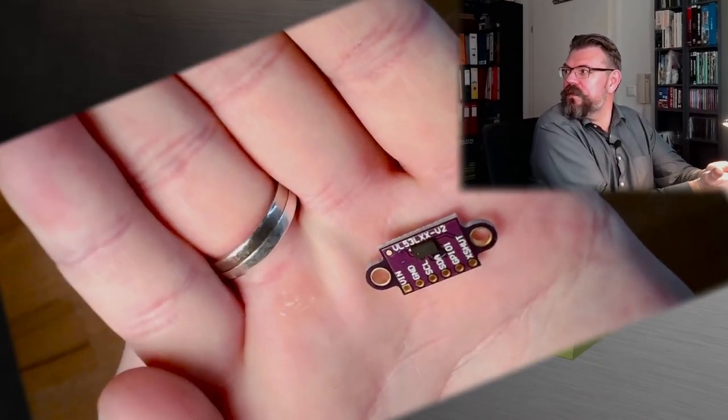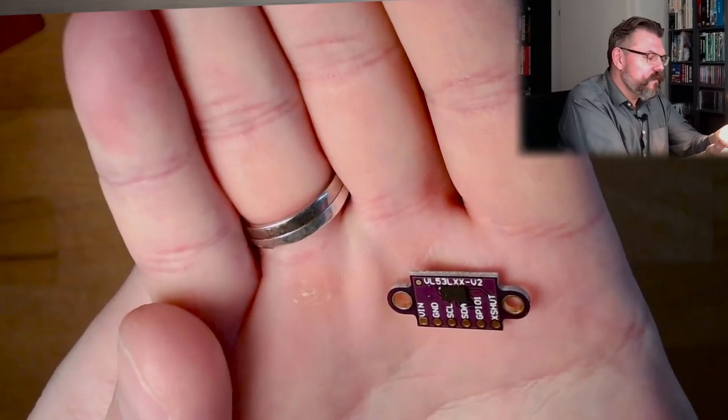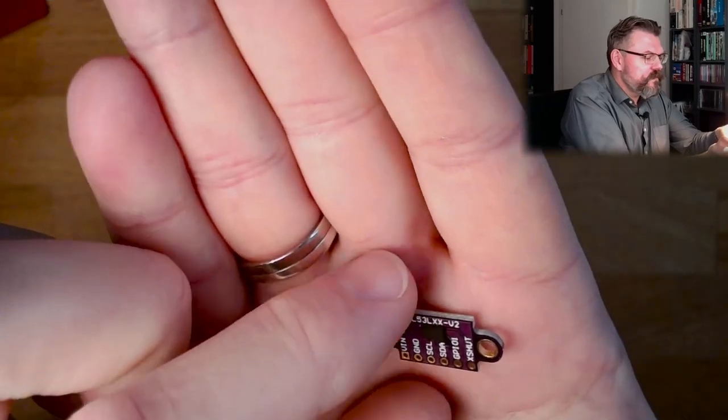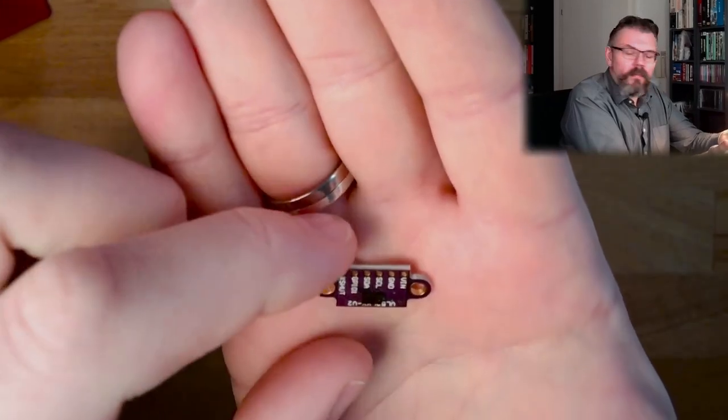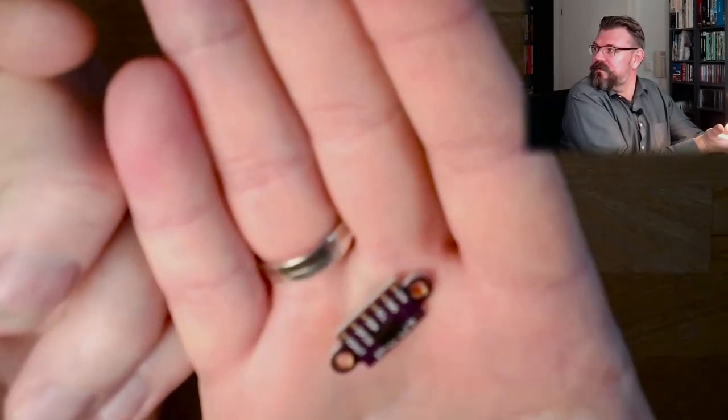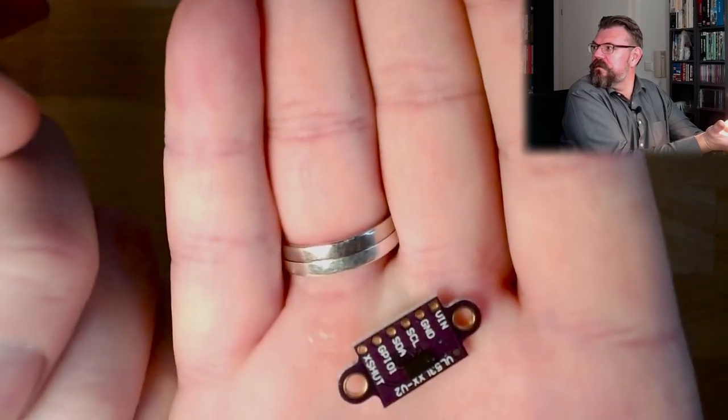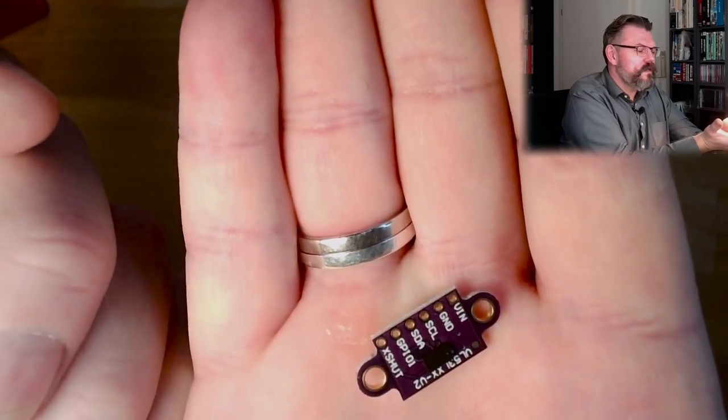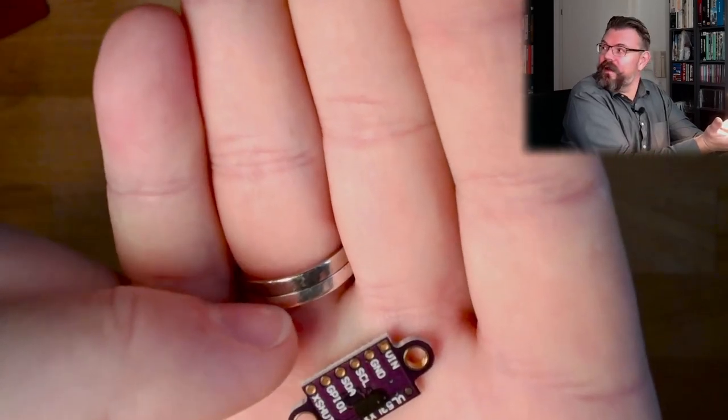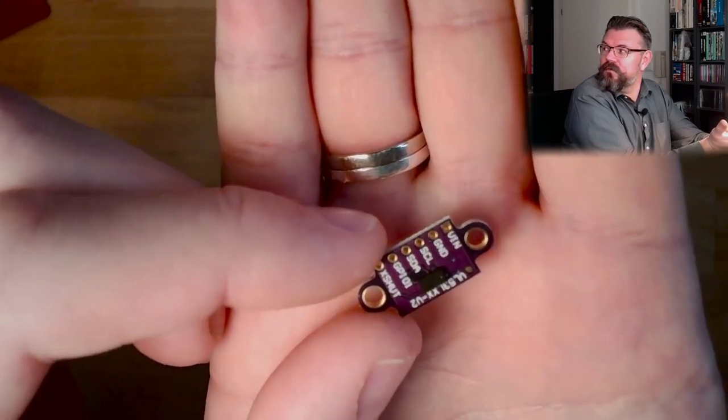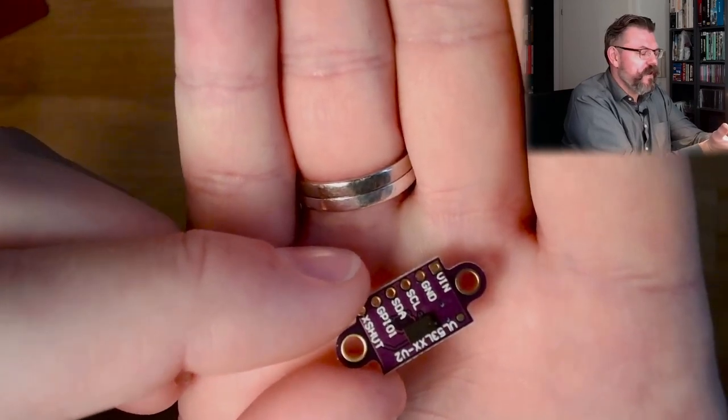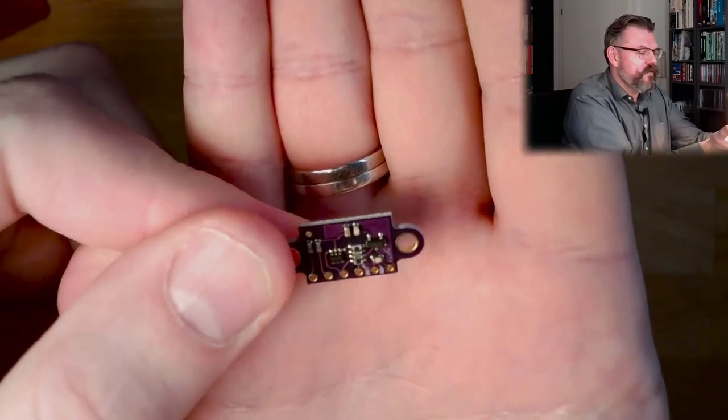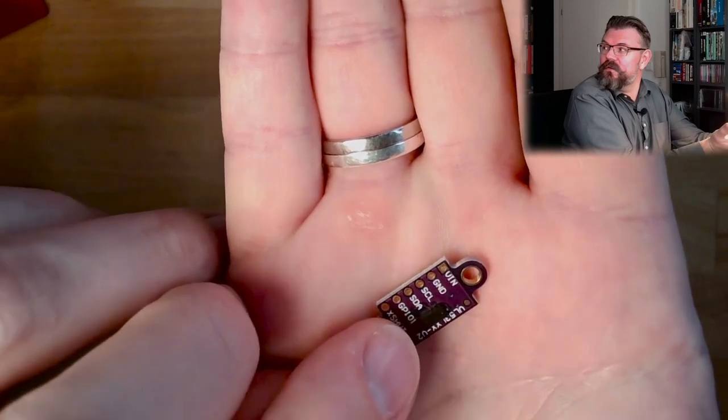So I found this device here. This is a laser measurement device. It is a bus interface, as you can see, and first I had to find out where is the front and where is the back. Actually it turns out this here is the front.